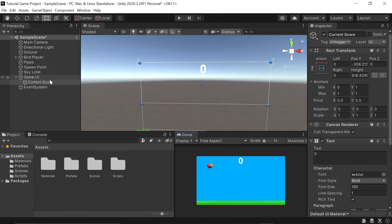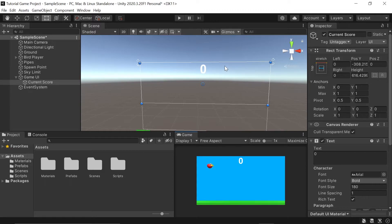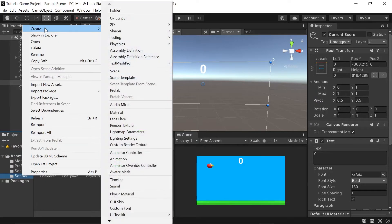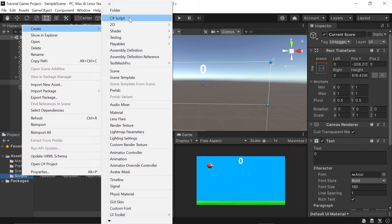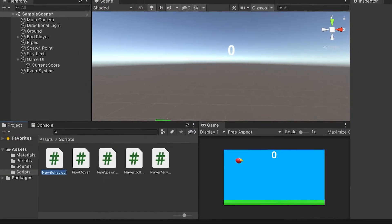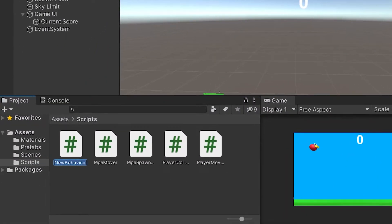Next, let's put our current score to use to track and show our player their current score. Over in our scripts folder, I'm going to right-click, go up to create, and left-click on C-sharp script to create a new C-sharp script, and we'll name it score manager.